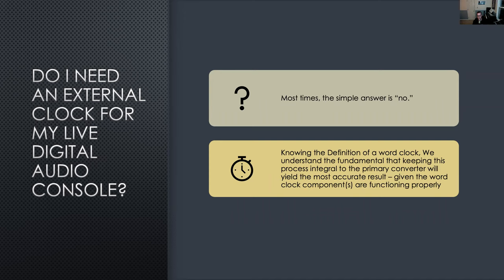So with that, knowing the definition of what a word clock is, we understand the fundamental that keeping this process integral to the primary converter will yield the most accurate result, given the word clock components are functioning properly. That should be a given, but we are going off the assumption that things are in fact operating correctly.